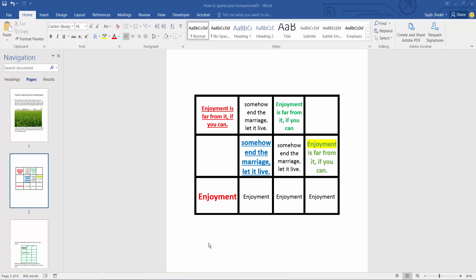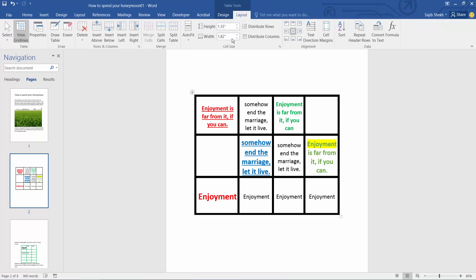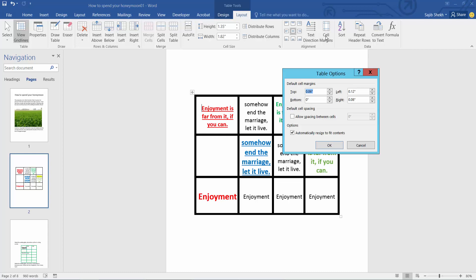Hello everyone, today I will show you how to change table cell margin in Microsoft Word. Open your Word file and click on your table. Now select the Layout option. Here we will find the cell margin option, select it.